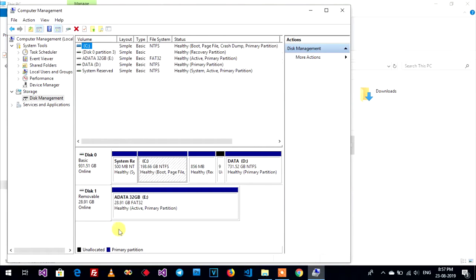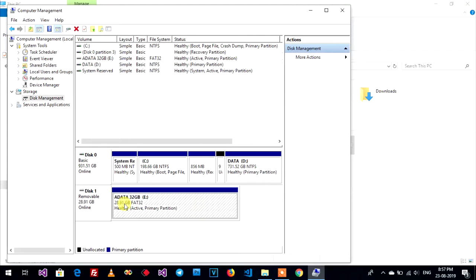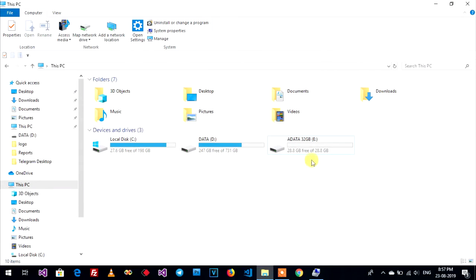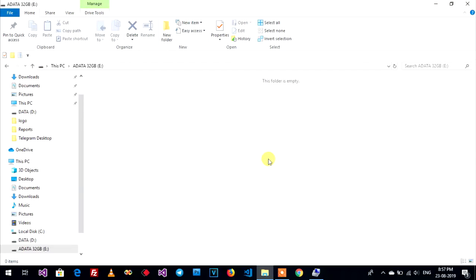This is your USB. Before you can create multi-drive, you must back up your data in your USB. But my USB empty data.